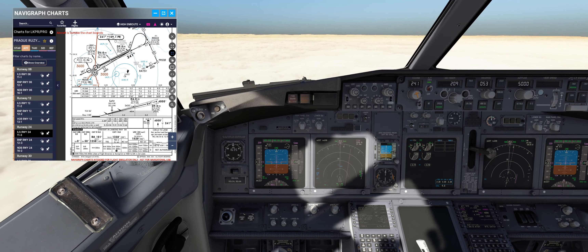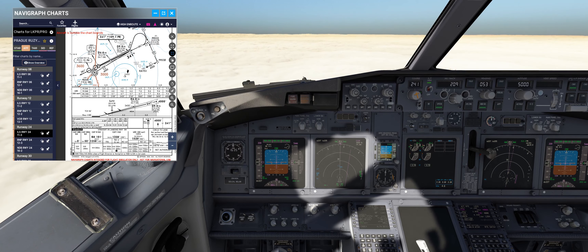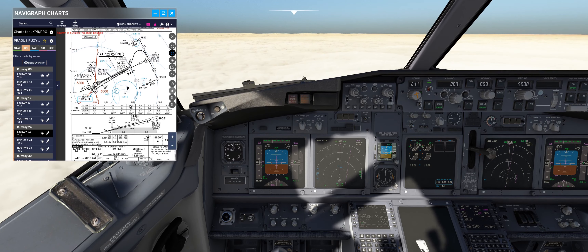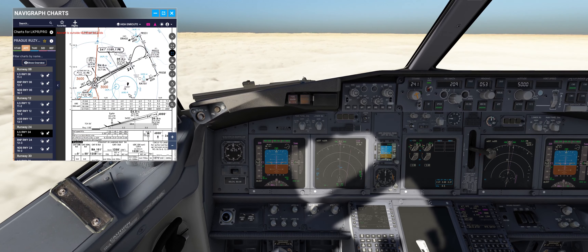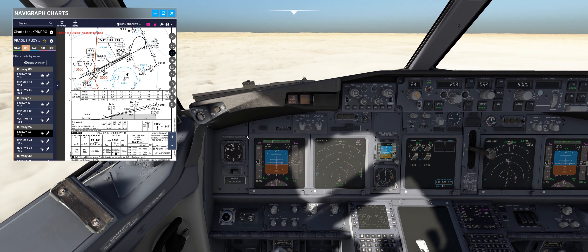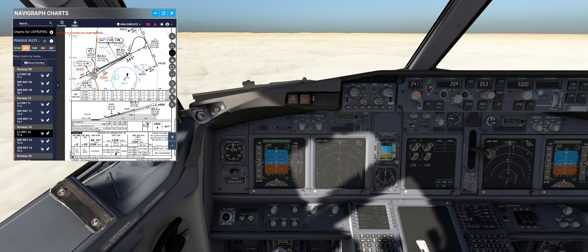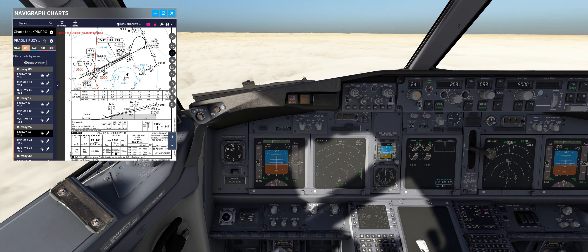Automatic go-around means the go-around procedure is fully automated. The sequence is: at the decision altitude — for our case we are going to perform automatic go-around at Prague airport — we press the TOGA button, automatic go-around thrust is applied, and the airplane starts to climb.